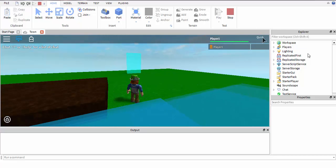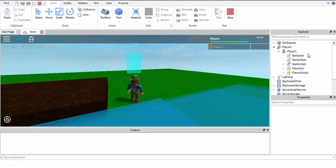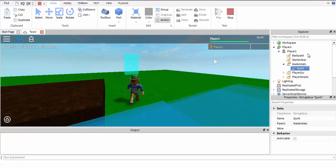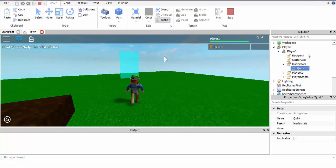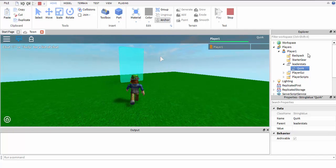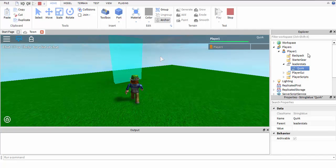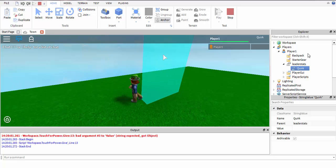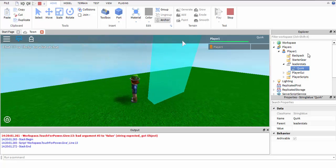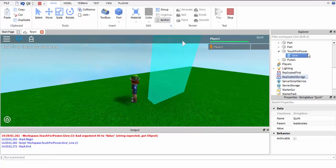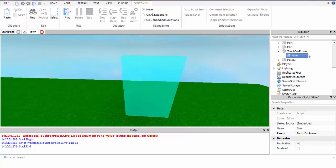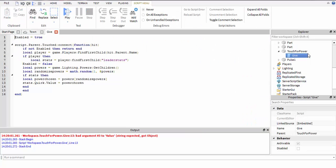I'm just gonna go back in the script. I think I'm supposed to put .Name. If you named it, you should name it what you want the power to be, so that way it'll give you the power and it'll be easier to give them the power.